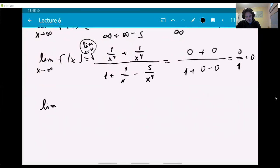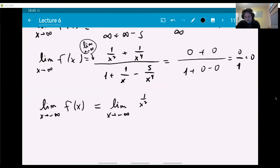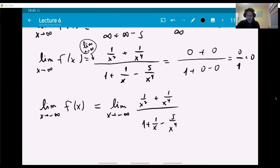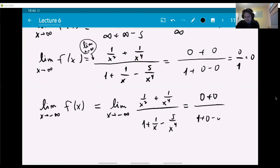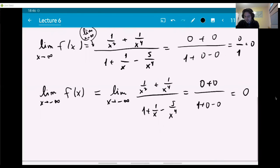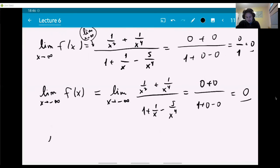The limit as x goes to minus infinity is also zero — you do exactly the same procedure. Remember: if you have a non-zero number divided by a number going to minus infinity or plus infinity, it doesn't matter which side — it's still going to zero. So both limits for f are zero, meaning y equals zero is the only horizontal asymptote.